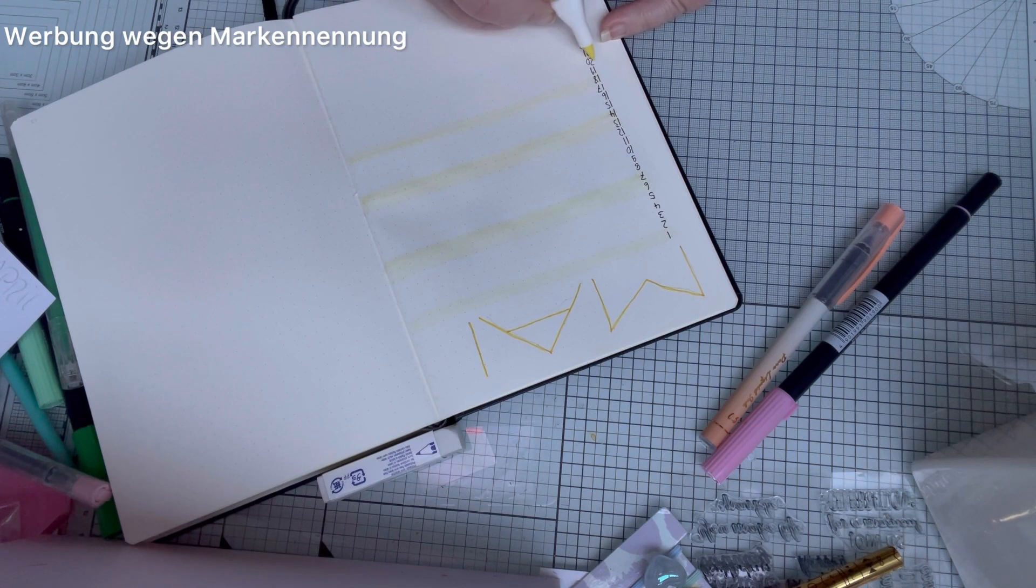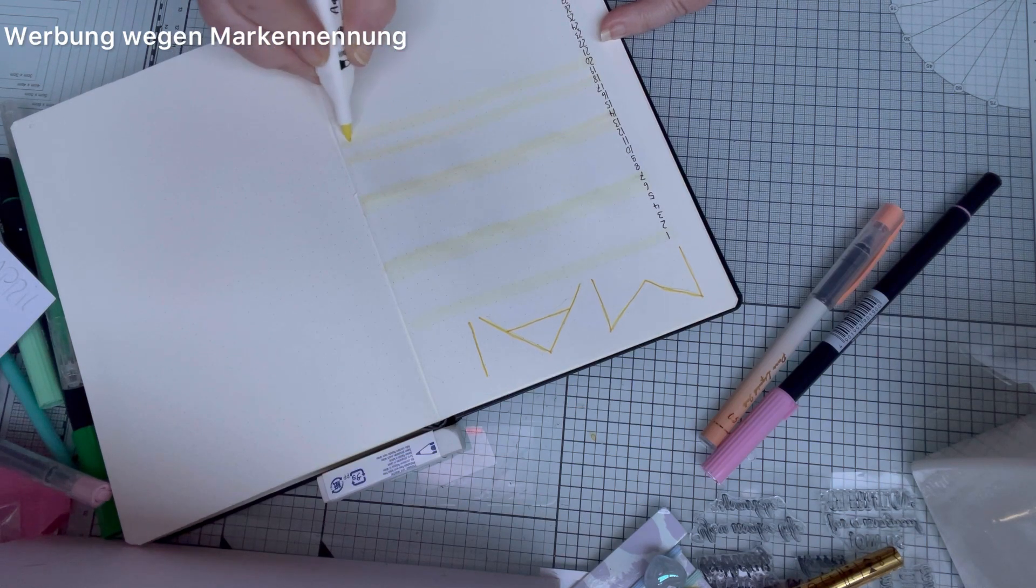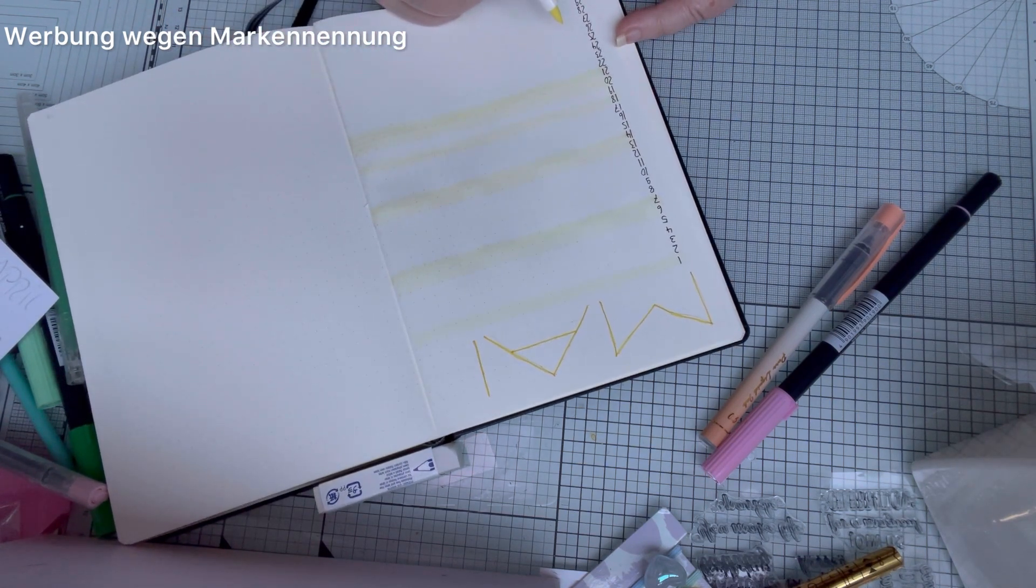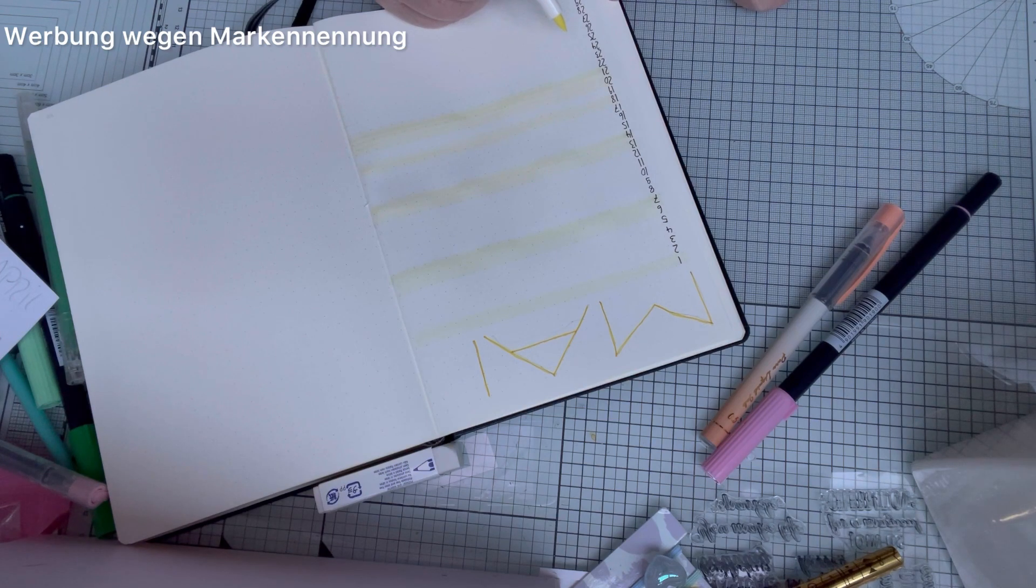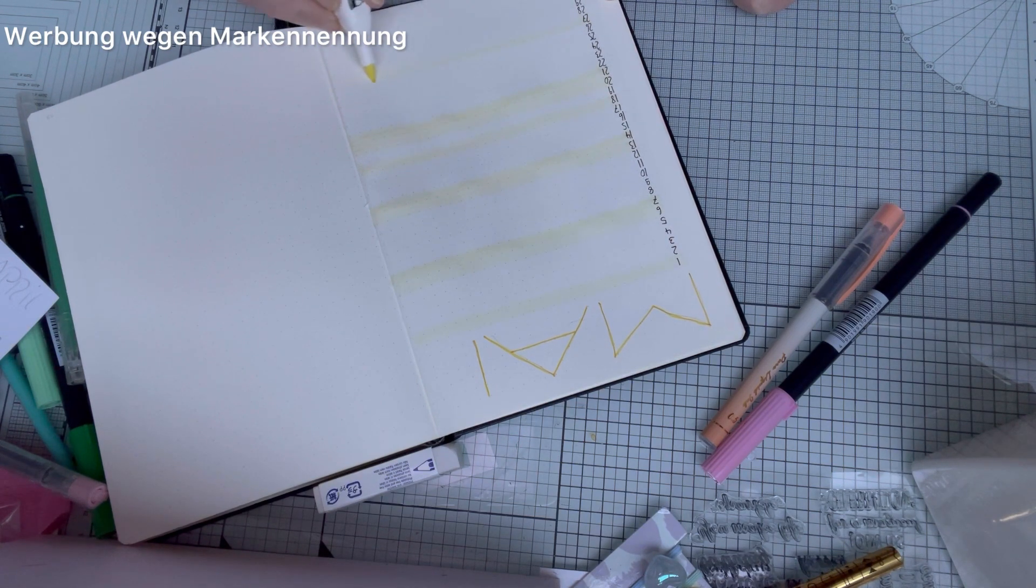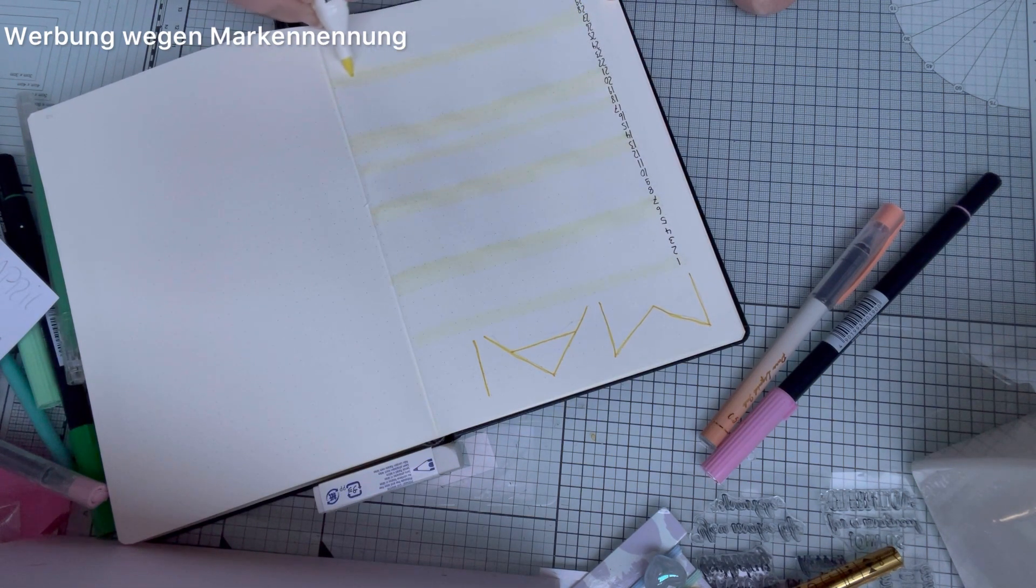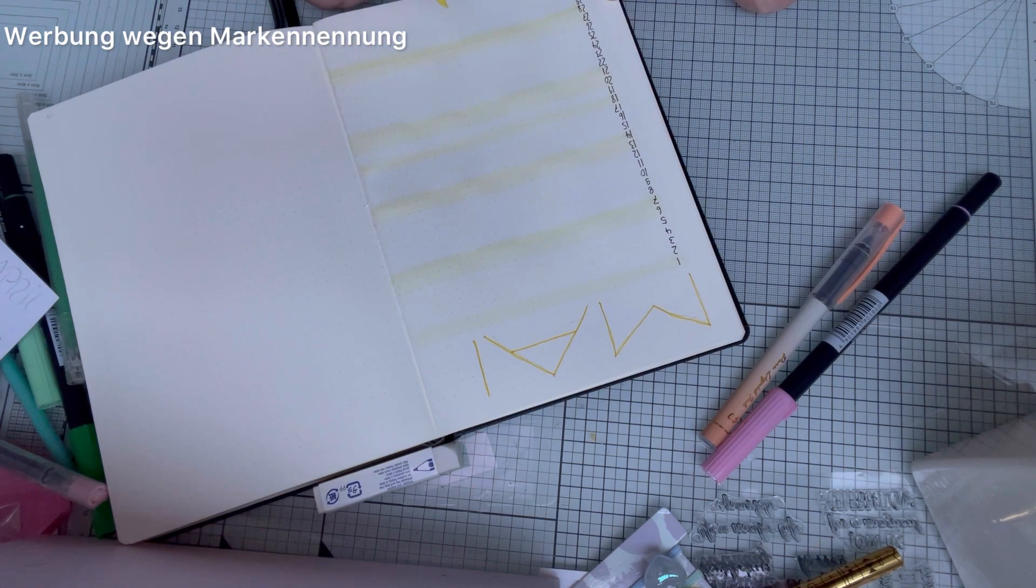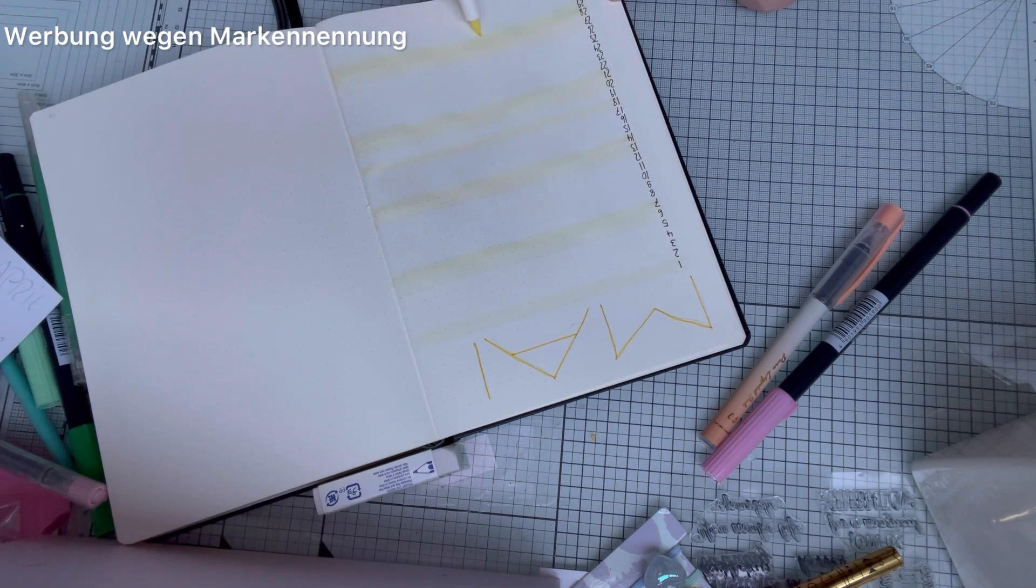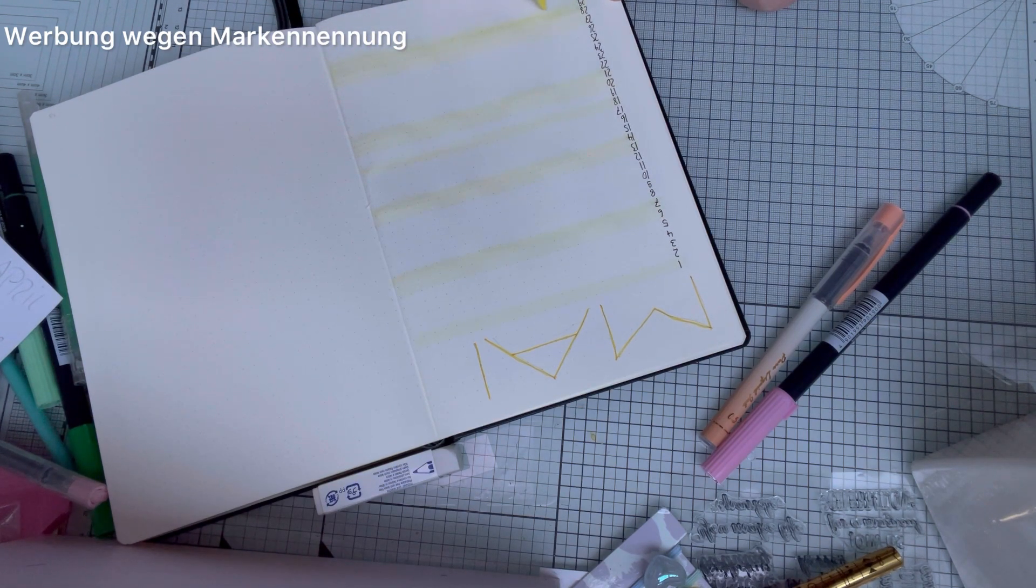But I have the Leuchtturm 120 gram. That doesn't bleed through. I don't know what the normal ones have or if you have the one from Action, whether that bleeds through. But maybe I'll also do a series in an Action bullet journal where you just make examples. Where I maybe test things. What I later implement in my used bullet journal. Yeah, that would be a measure.